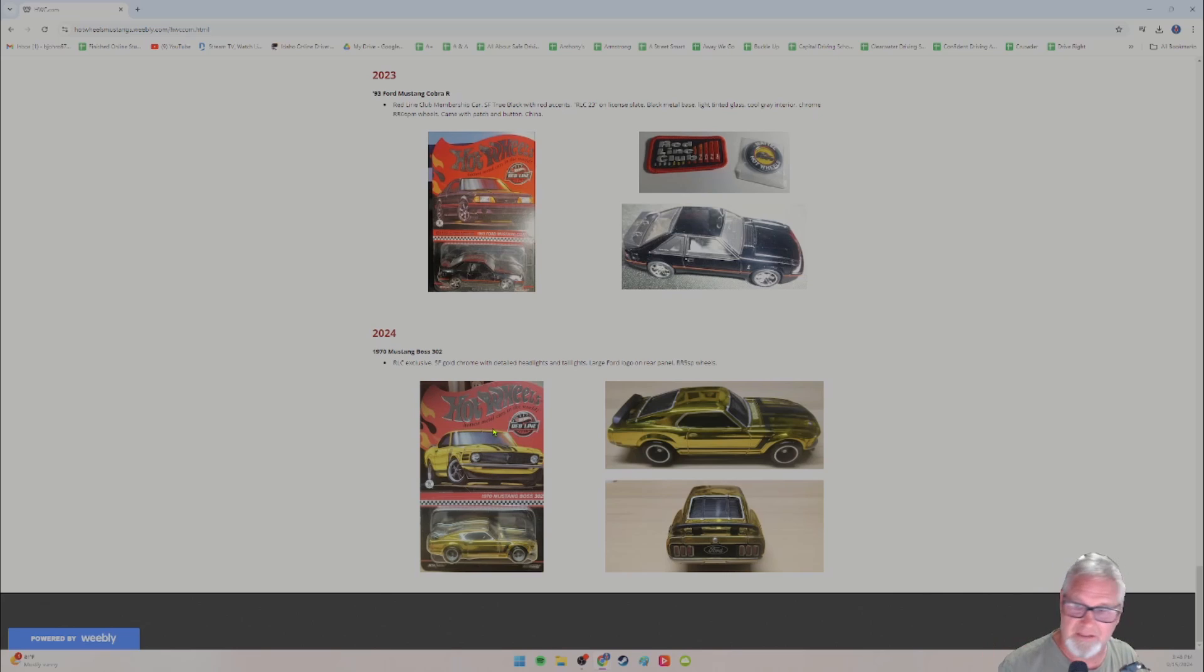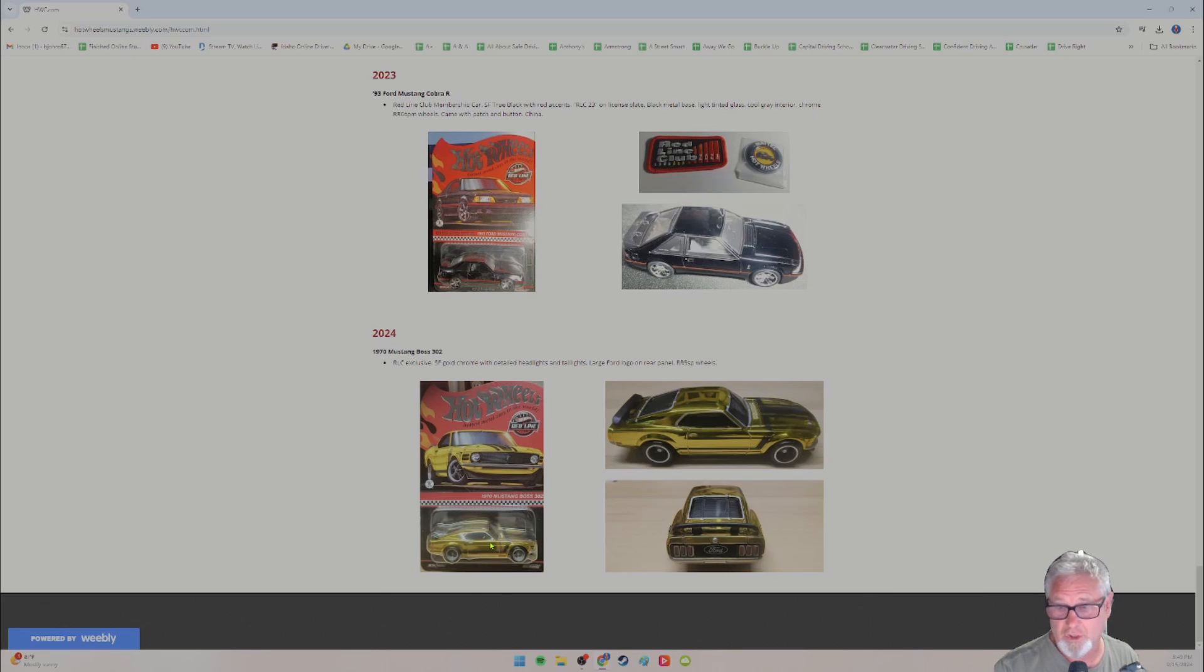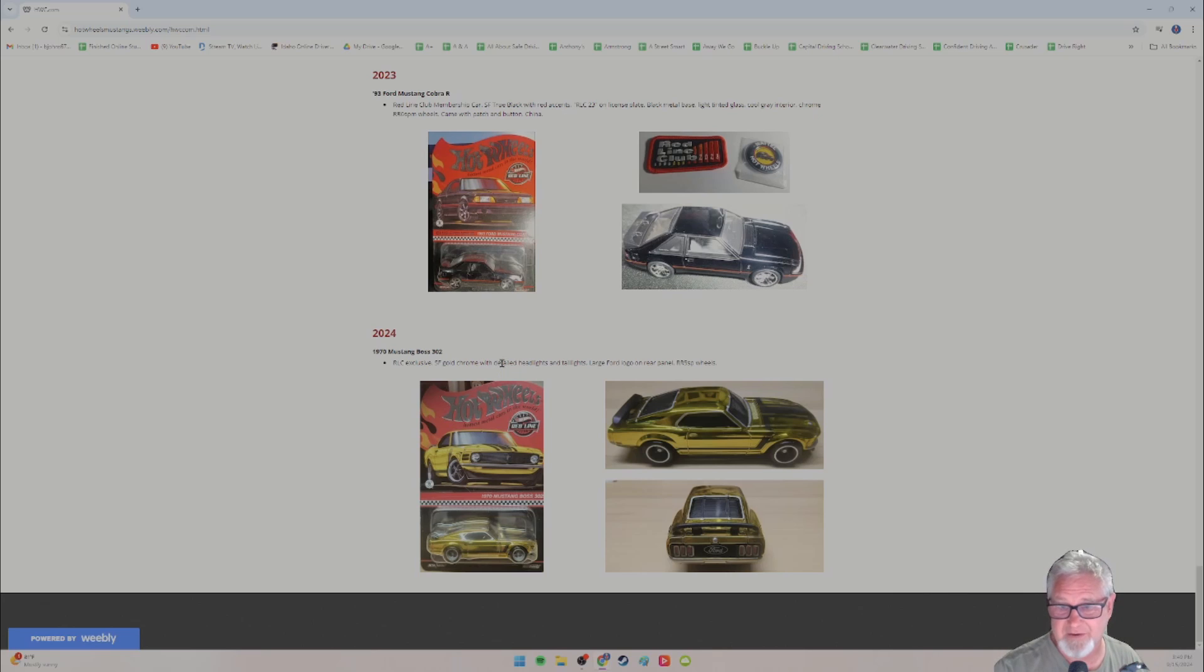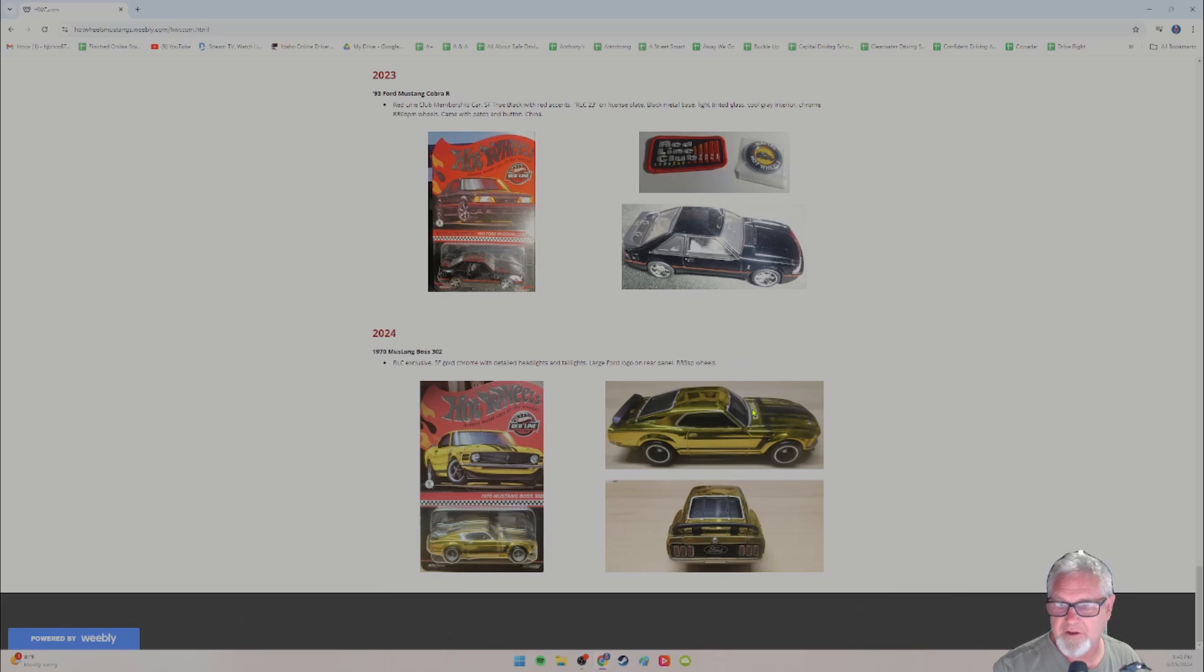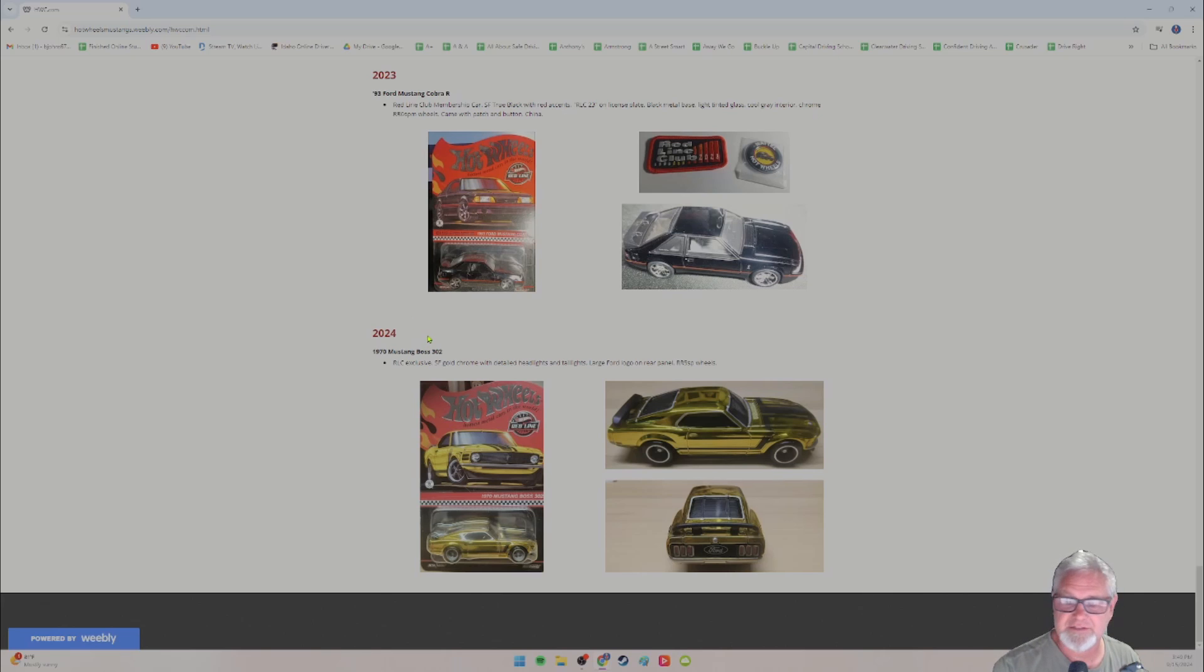And I just took it out of its case today. It is a Redline club exclusive spectra flame gold chrome. They call it bright yellow. It is really not yellow. I mean, the packaging shows yellow, but this thing is gold chrome for sure. It just screams gold chrome. So I just changed it to gold chrome. It is what it is. That's how I see it. Detailed headlights and taillights, the large Ford logo on the back. You can also see the taillights and the real rider five spoke wheels. Gorgeous, just a gorgeous car. So that one just came in a couple of weeks ago.